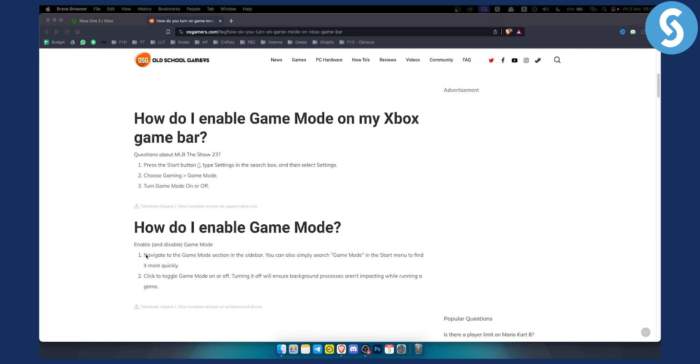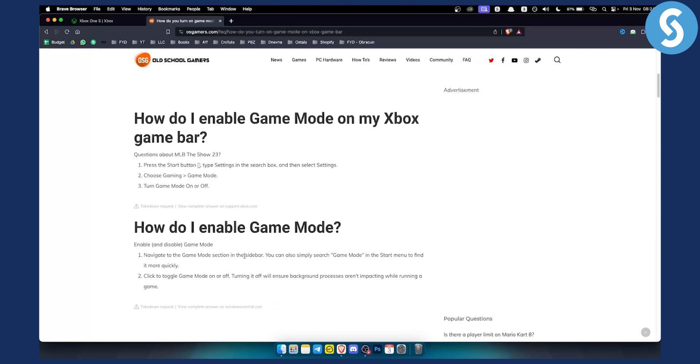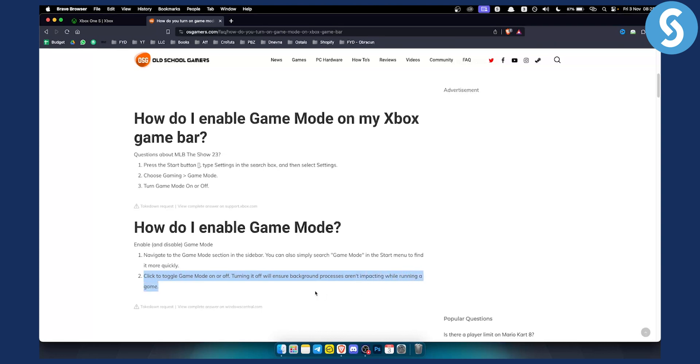To turn on game mode, navigate to the game mode section in the sidebar. You can also simply search for game mode in the start menu to find it more quickly. From there you can toggle game mode on or off. Turning it on will ensure background processes don't impact performance while running a game. This is how you can enable game mode on Xbox and auto low latency mode.